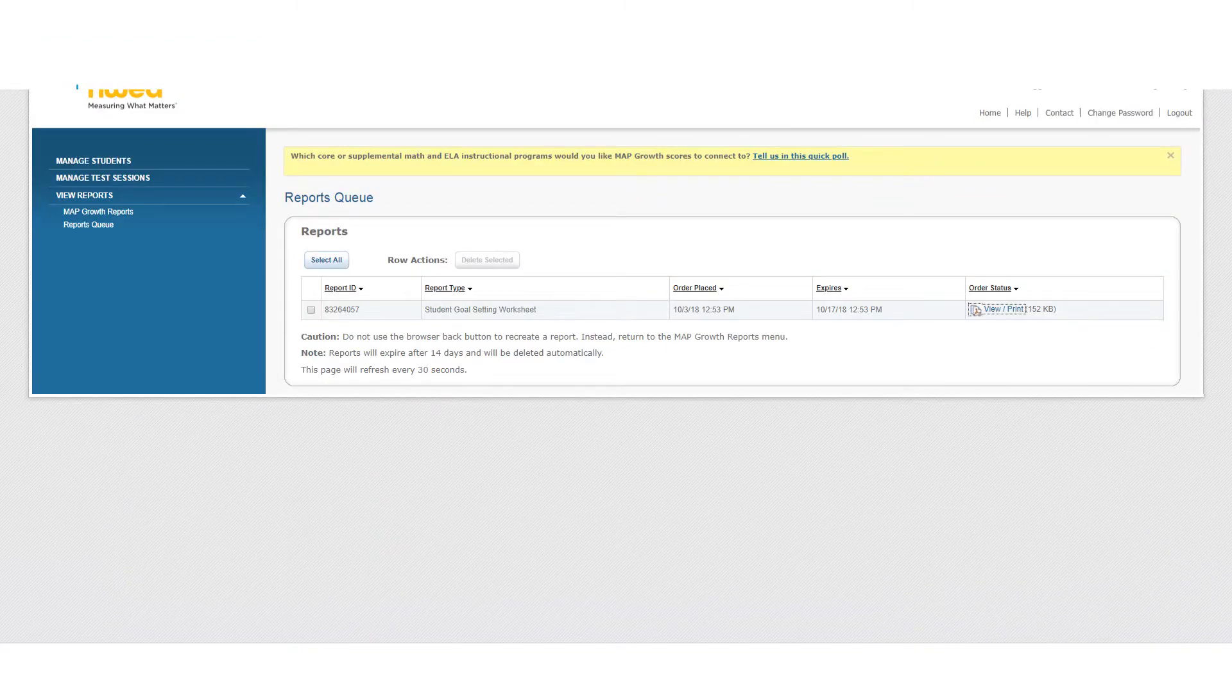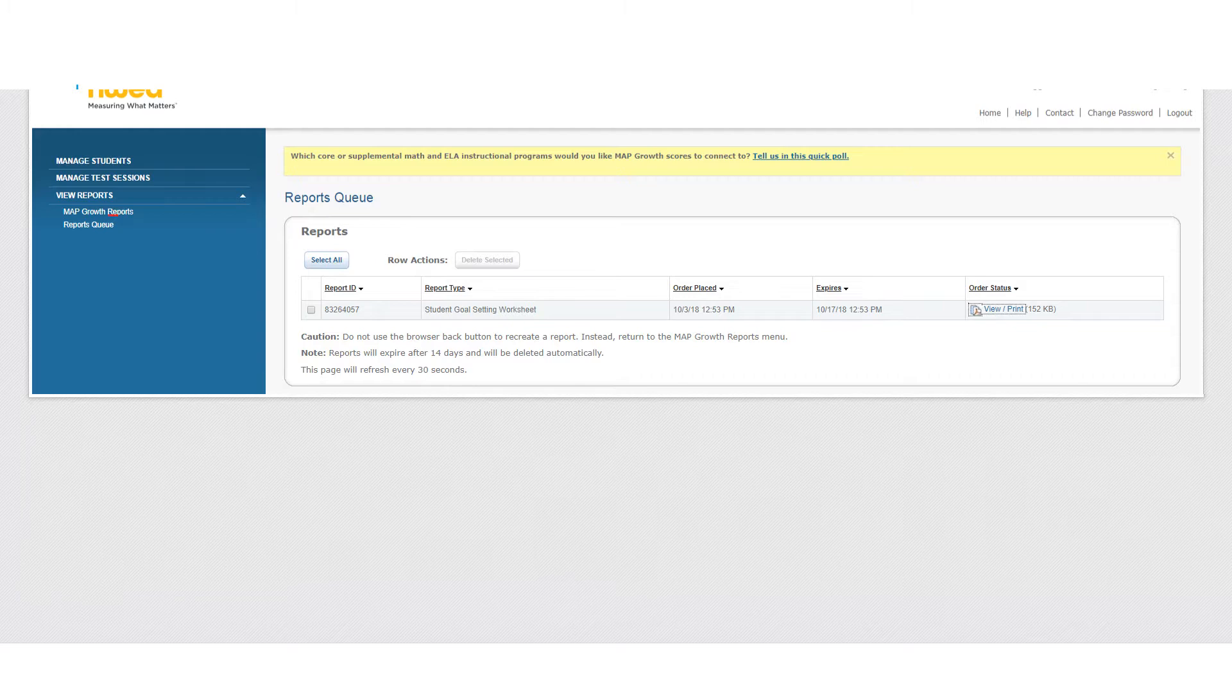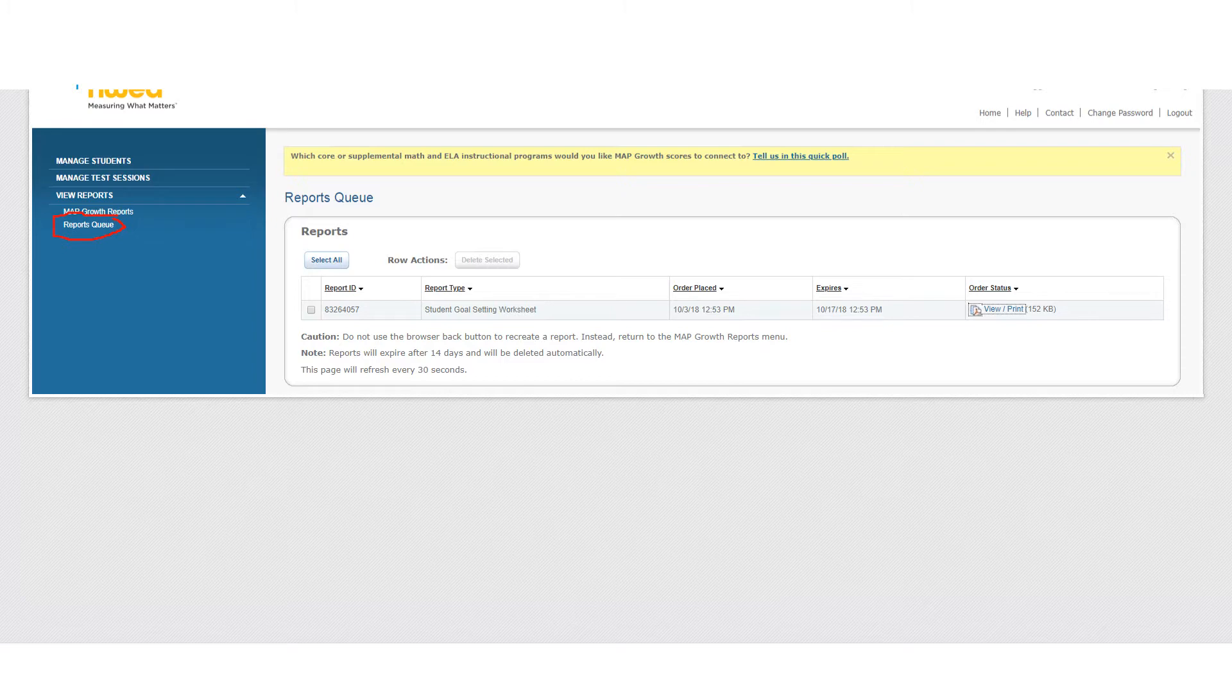In this screen, you get here by clicking on Reports Queue if you want to come back to it. The helpful thing about here is anytime you generated a report, if you didn't save it or print it or anything, you can easily go back to reports you've already made. We're going to take a closer look at the one we've made right here.